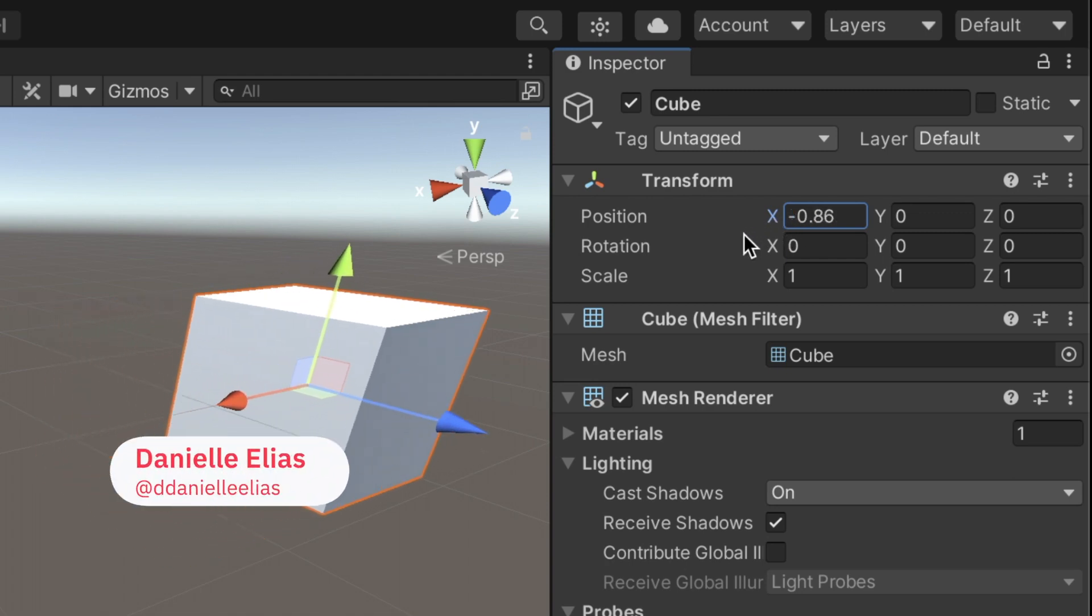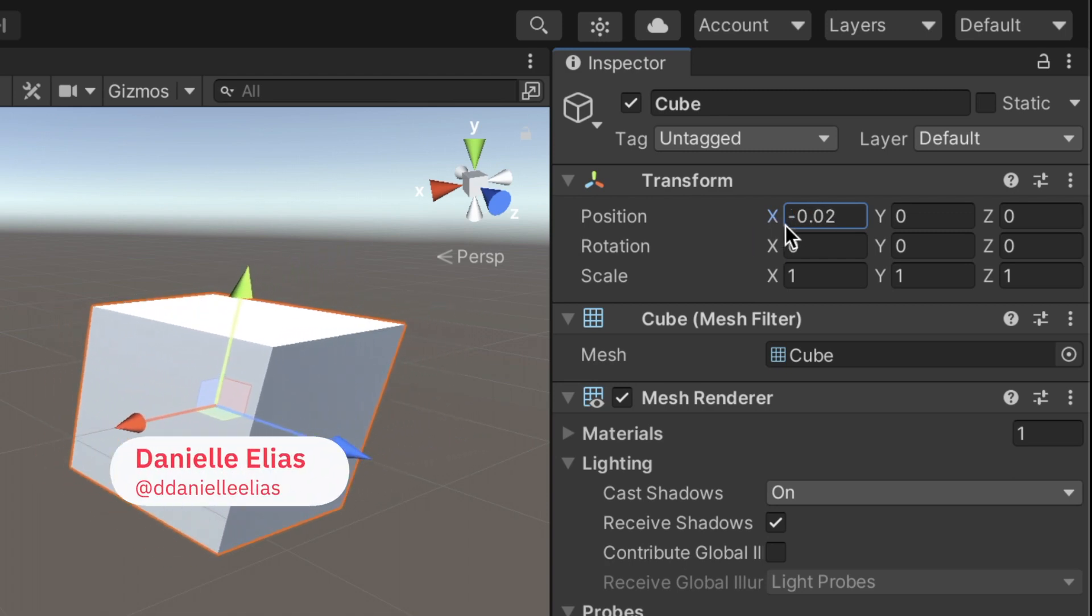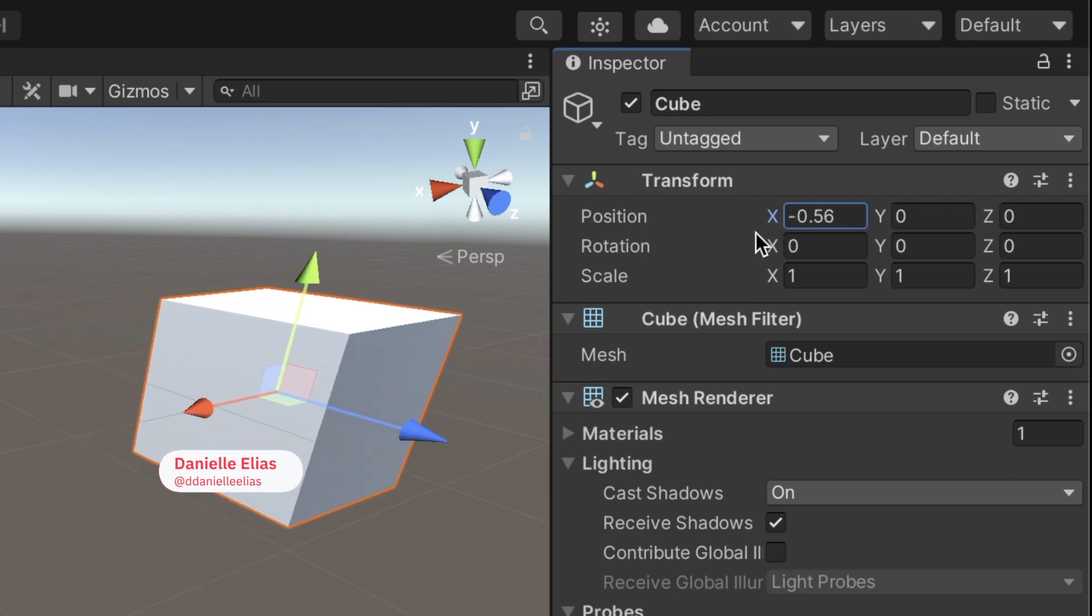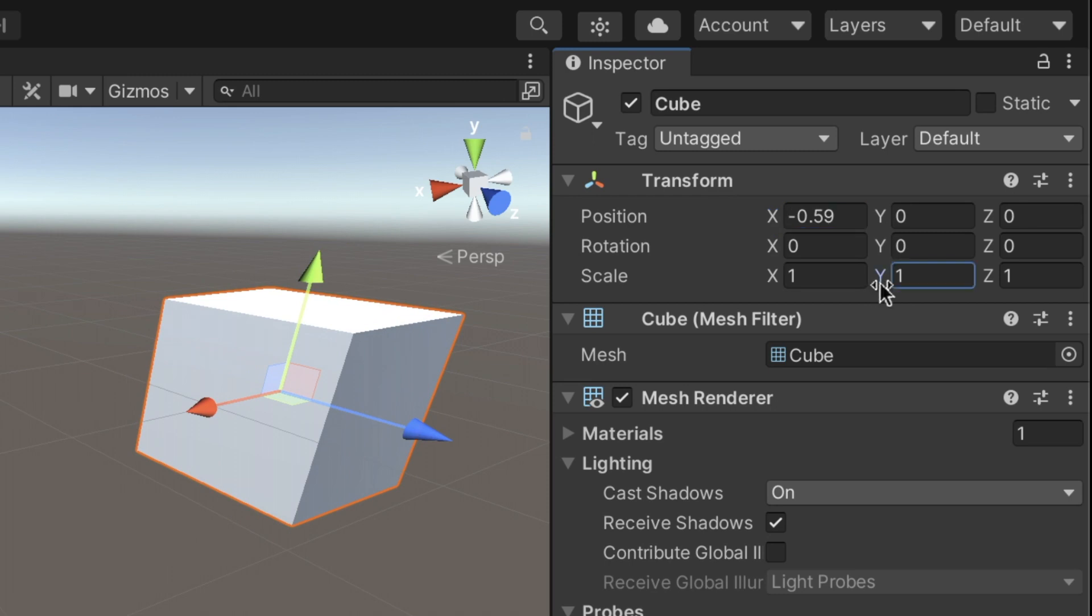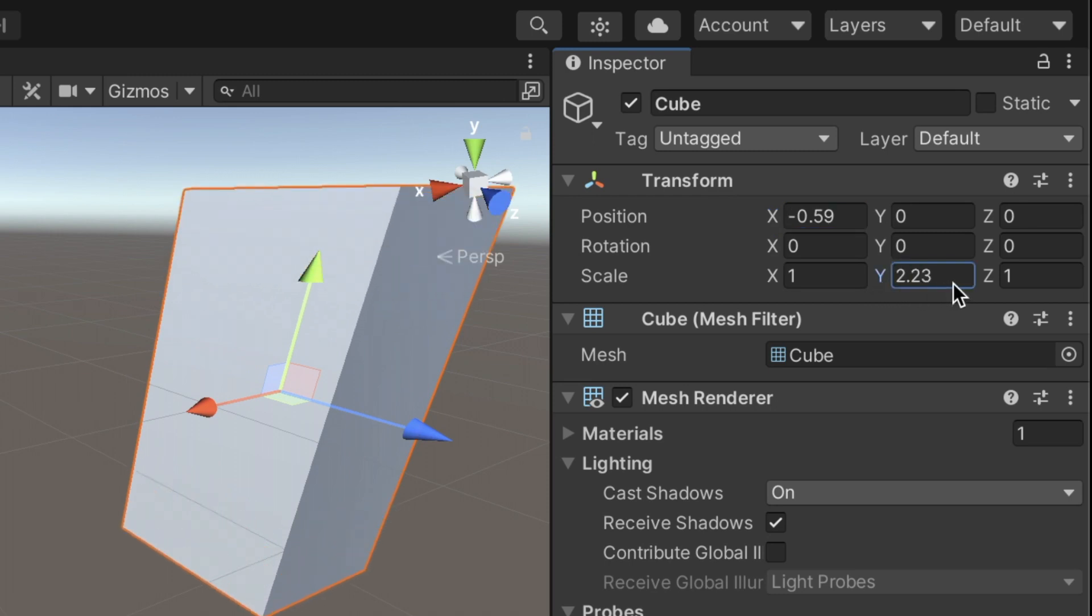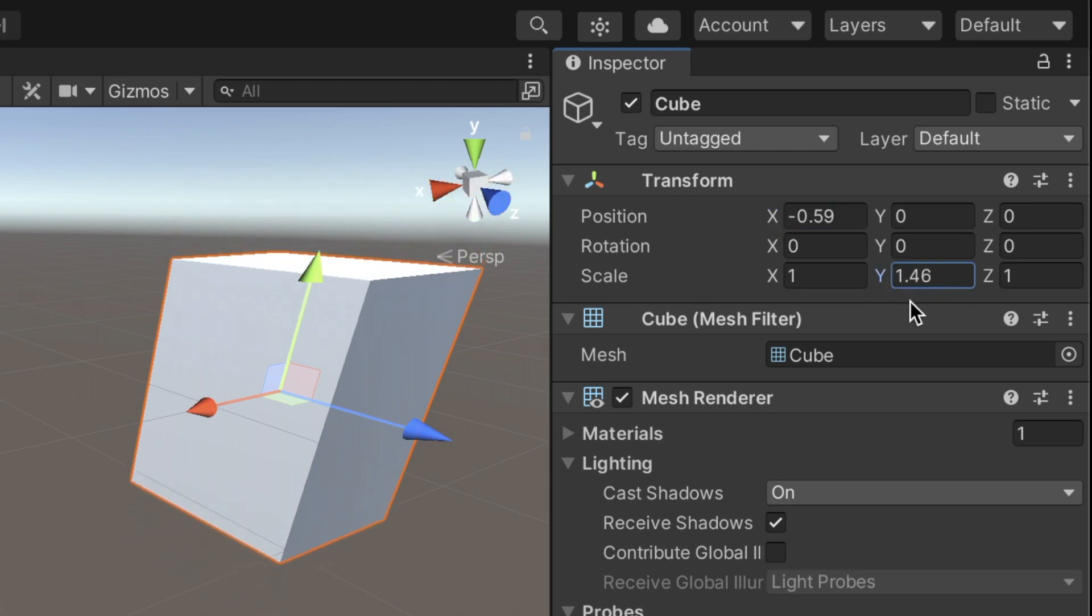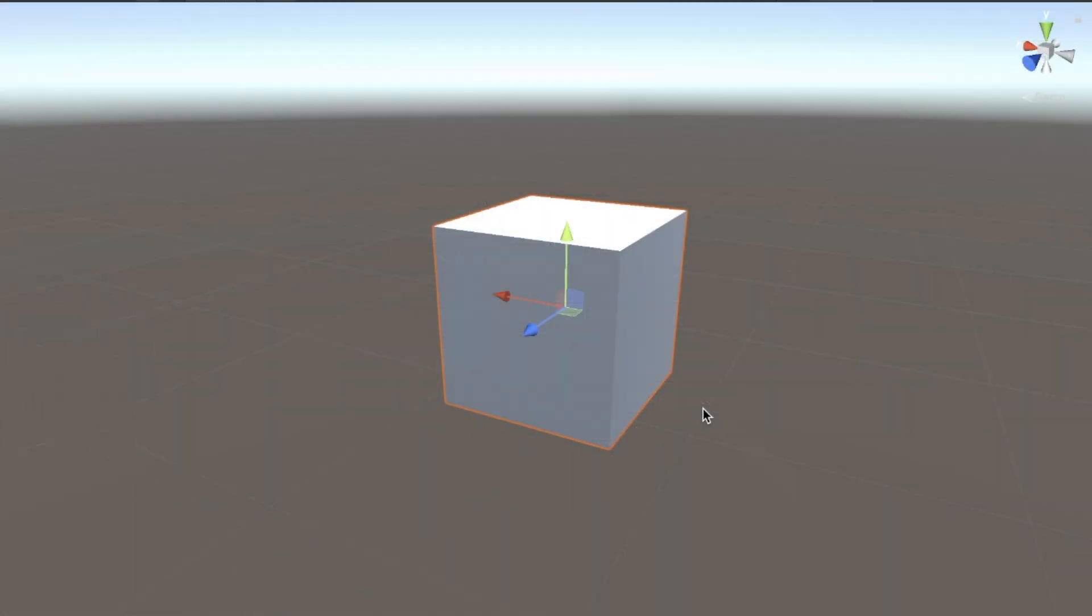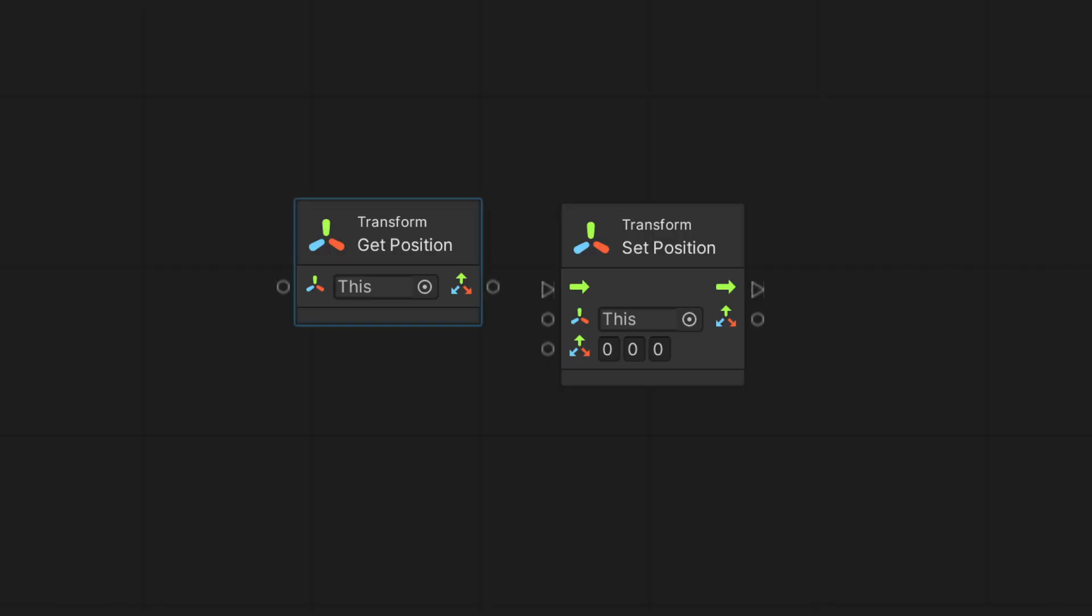When working with game objects, we want to move and change them by accessing the Transform component's properties. To access the position of a game object in the world, we use the Get Position node. To modify it, we will use the Set Position node.